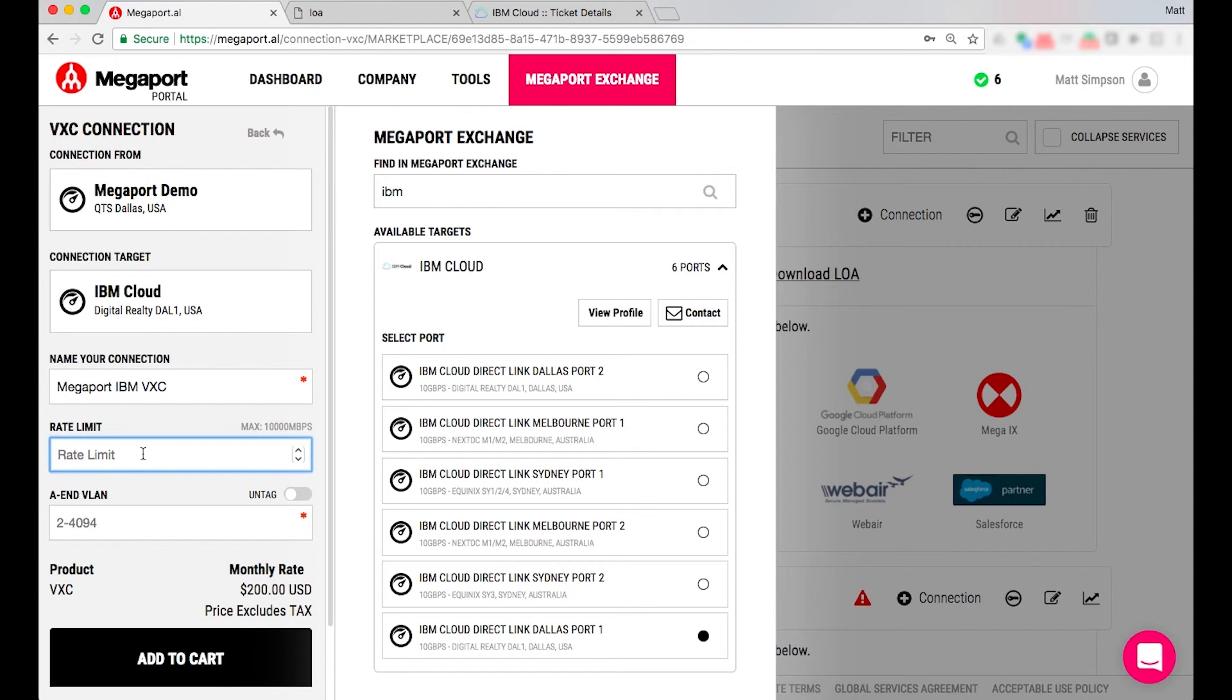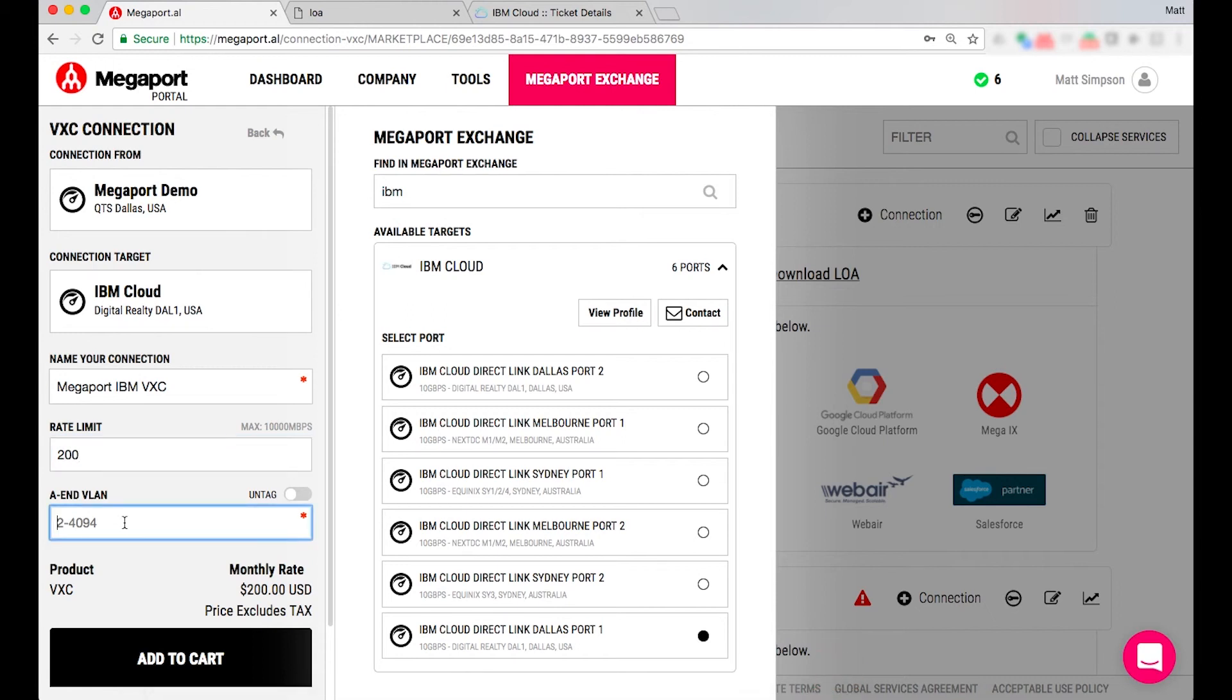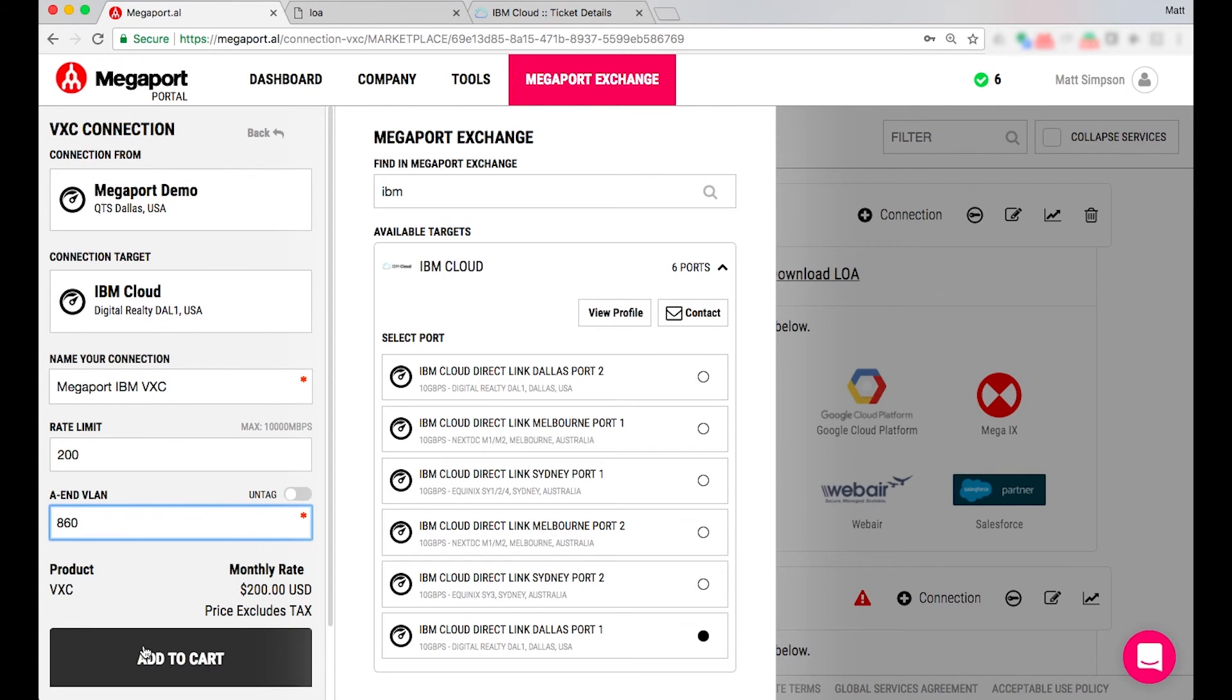It doesn't need to match my VXC speed so I can start as little as I want as 1 Meg or in this example I'm just going to configure 200 megabits. On the A end I'll just simply pop in any VLAN ID that I want to allocate or tag and I'll simply add that to the cart.